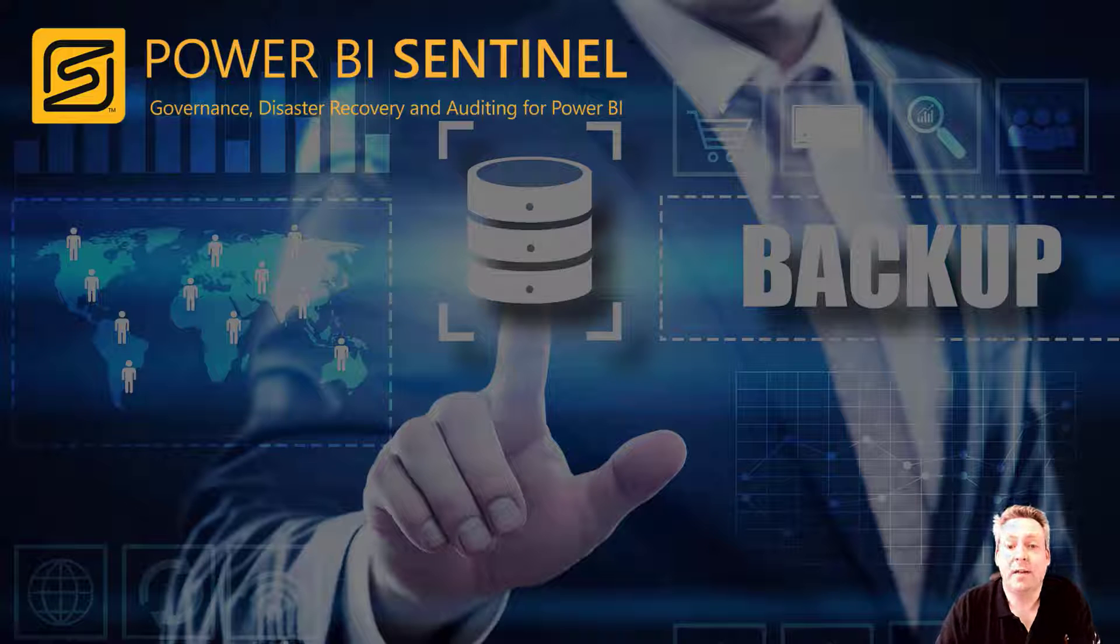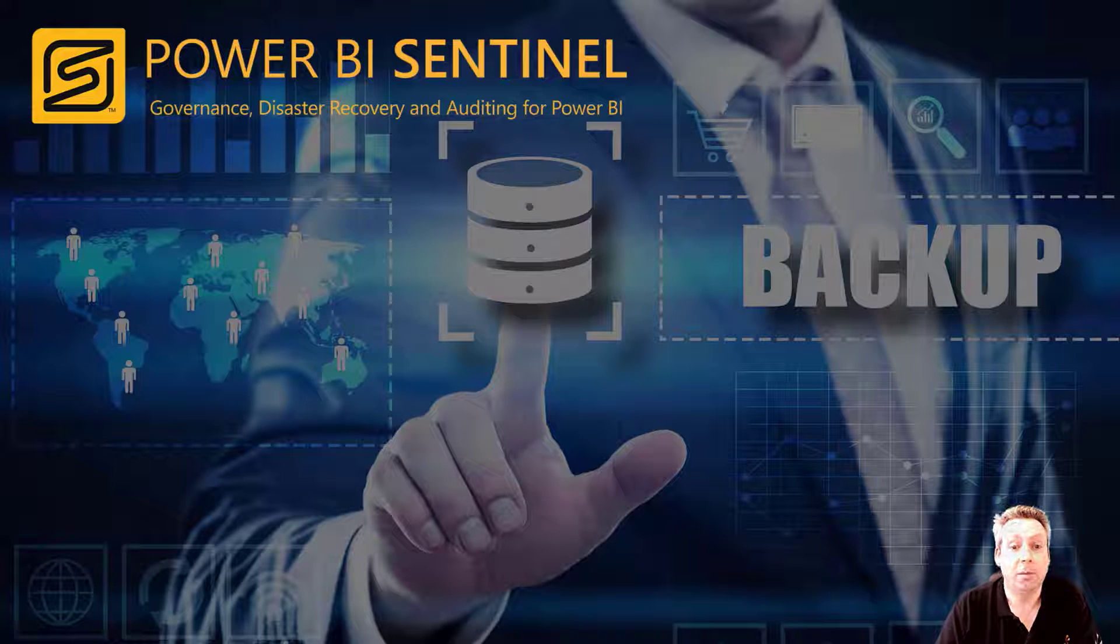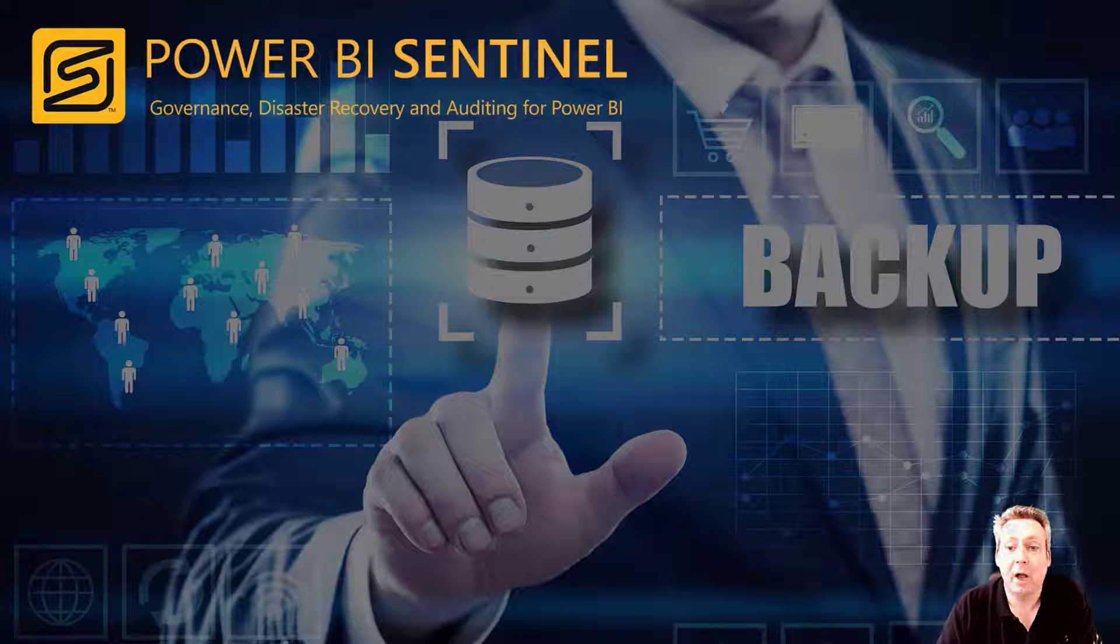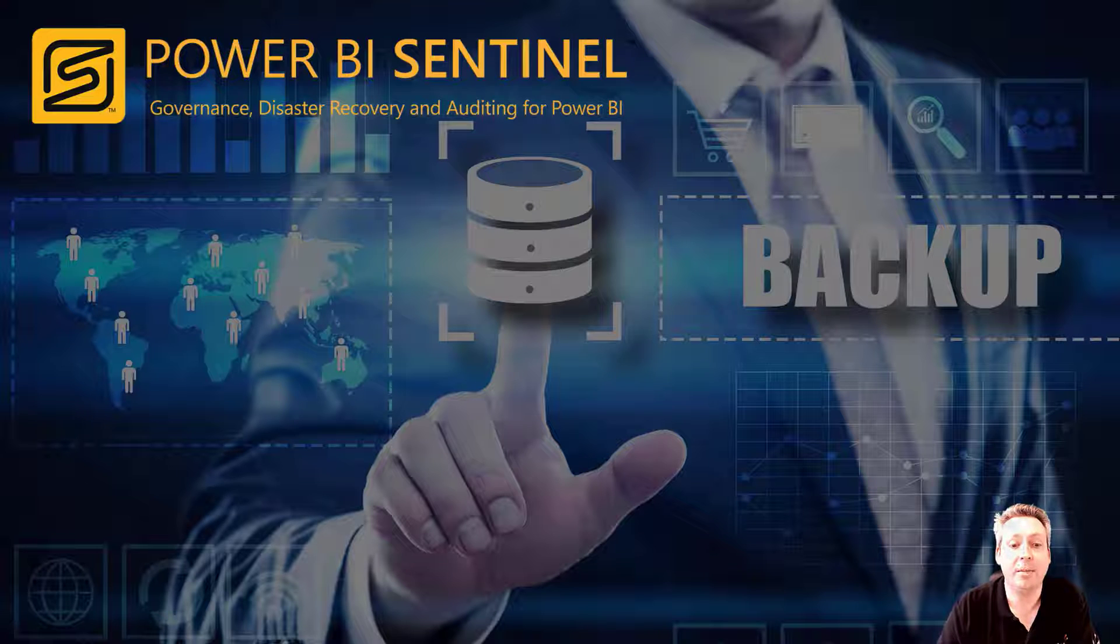So let's take a look at how Power BI Sentinel can get you out of trouble. What happens when someone deletes a business-critical Power BI report? What makes a change that breaks something?